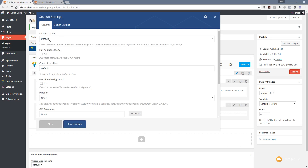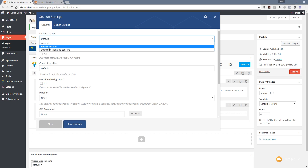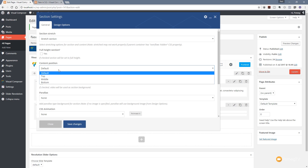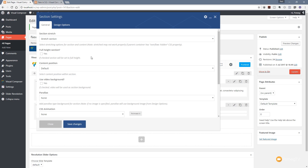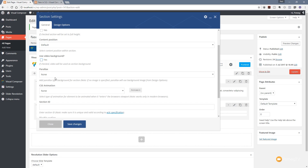Going back in to edit, we can stretch the section — the same as we have with rows. For this example I'm going to stretch just the section while keeping the content within the column width. We can control the content position — top, middle, or bottom. We also have the option to add a video background: clicking yes opens up a field for the YouTube link. We also have the option to create parallax effects that apply to this section — so if you're building placeholder sections and want a parallax effect, you can save that as part of the section template.